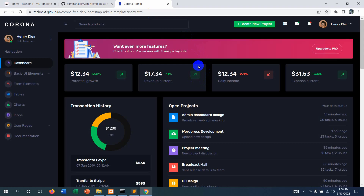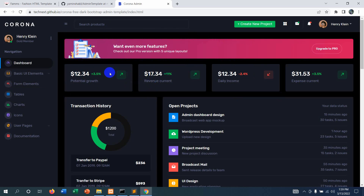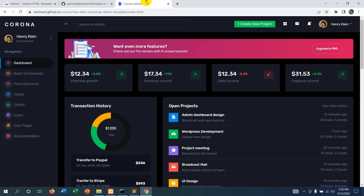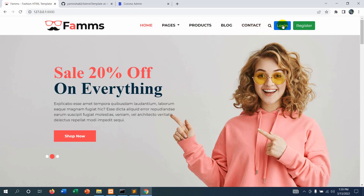Hello everyone, this is Yamin and welcome to EPTech Knowledge. In this tutorial we are going to integrate an admin template to our admin dashboard in Laravel. We are going to use the Corona template — it looks really nice and premium. In the previous tutorial we added this template to the home page, and now we are going to integrate it to the admin dashboard.